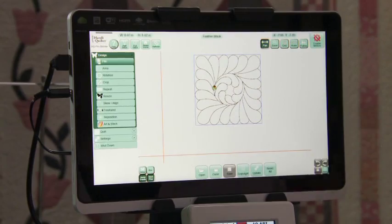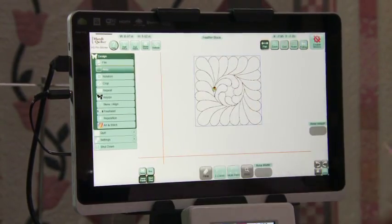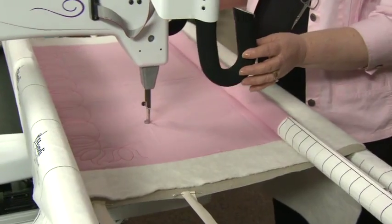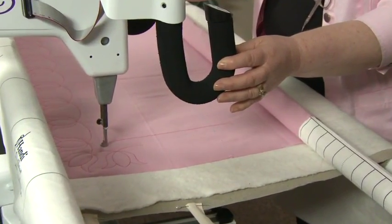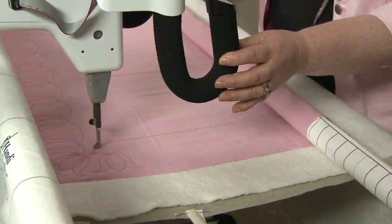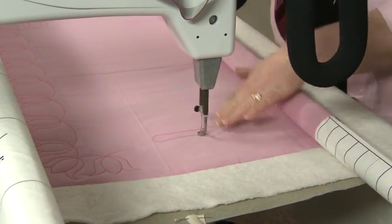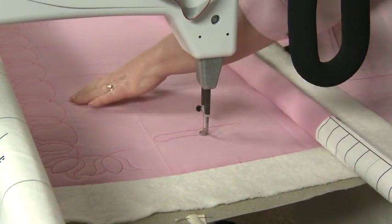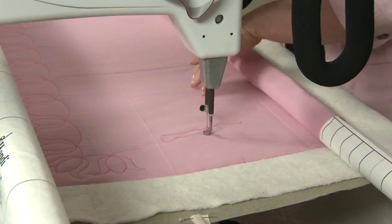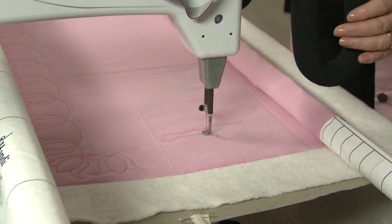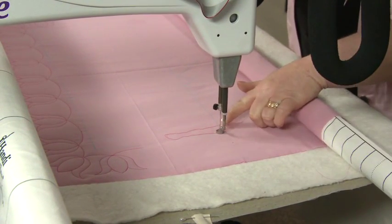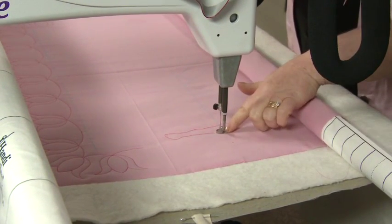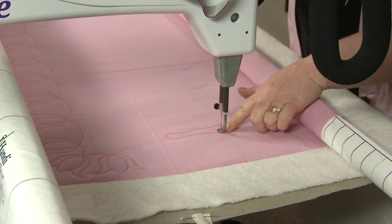Now let's create the new area. We need to go to area and this will be a multipoint area. You can start in any one of these corners, you just have to go in order. I'm going to do it so that it's a quarter inch in. My hopping foot is the accurate guide for that.